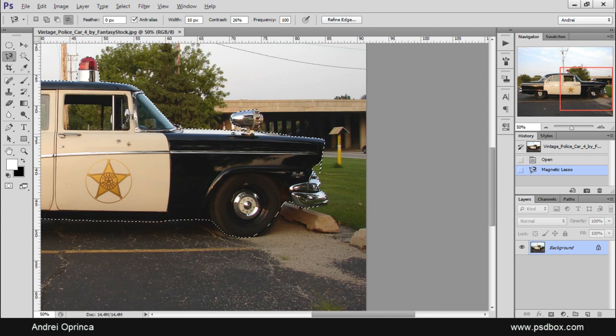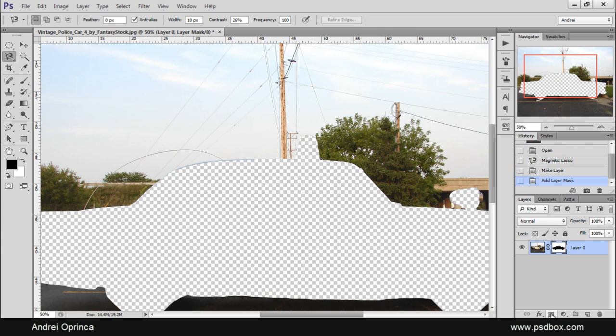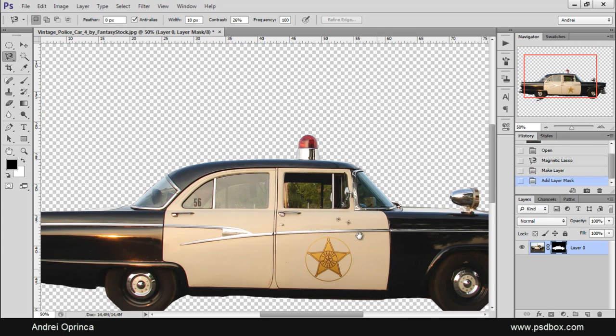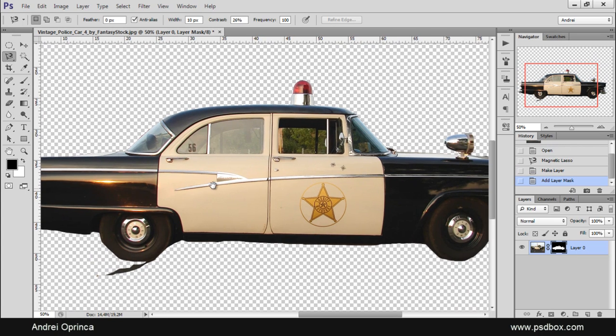Once your selection is closed, you can click the layer mask icon and you just created the mask and you extracted the car.